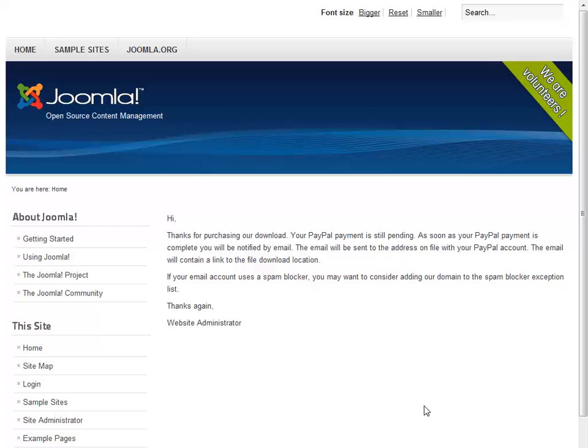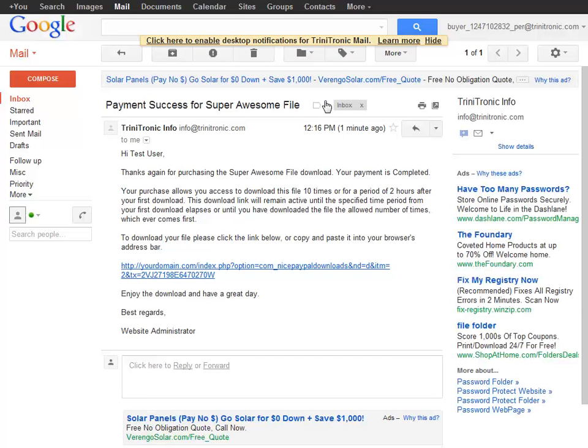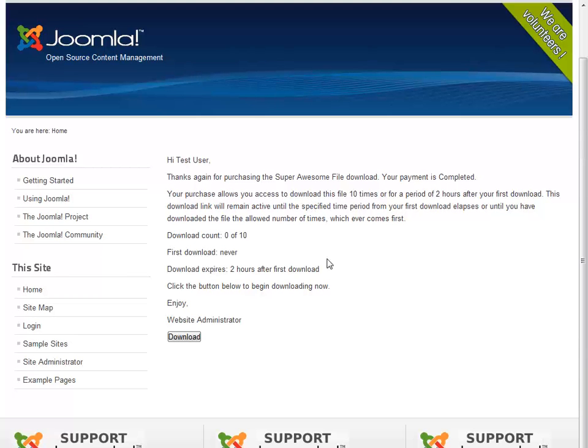Okay, so let's go ahead and head over to our test buyer's email account. And we'll pop on over there. And here we are. And if I click in here, here's my successful purchase message with my download link.